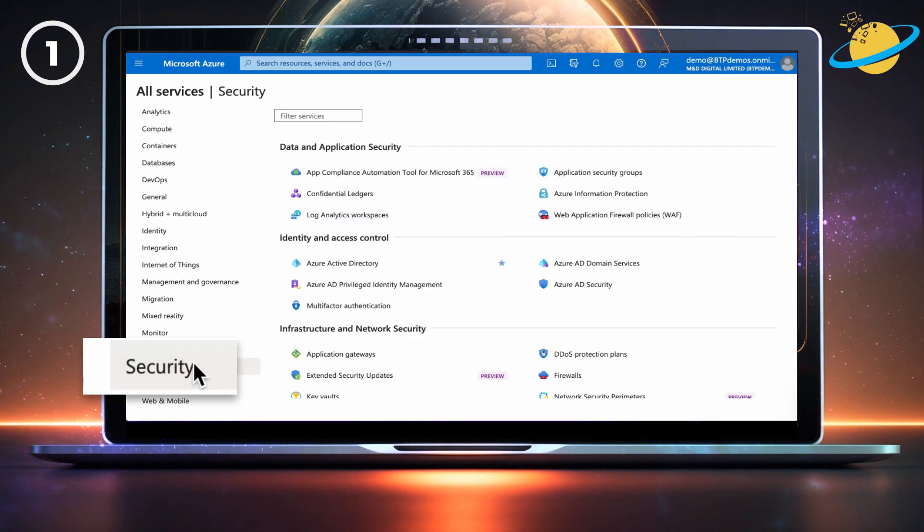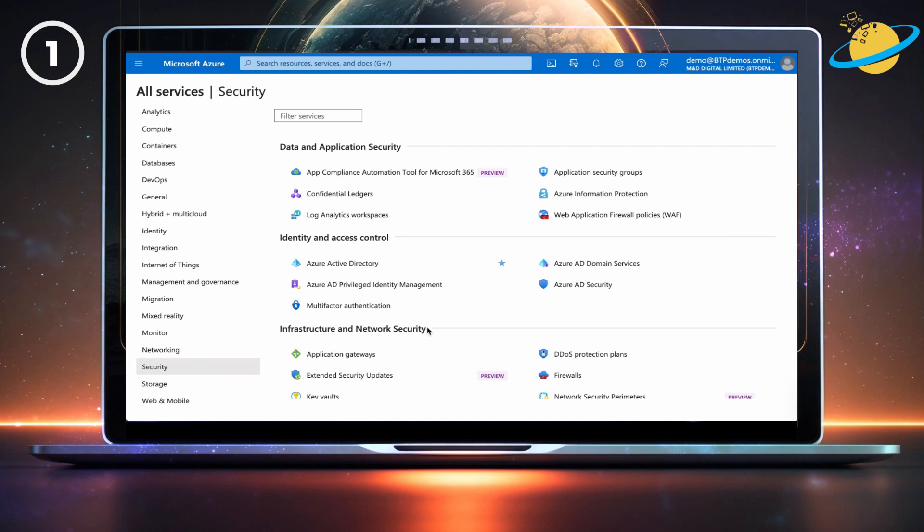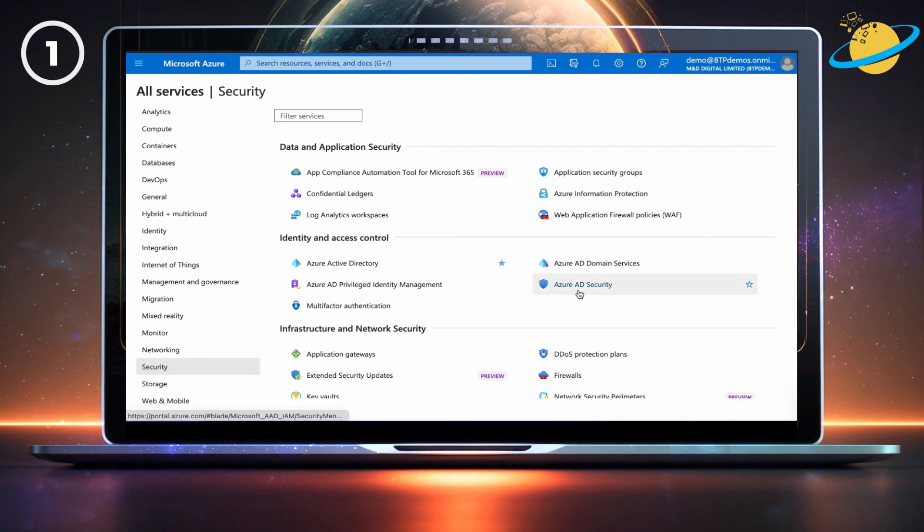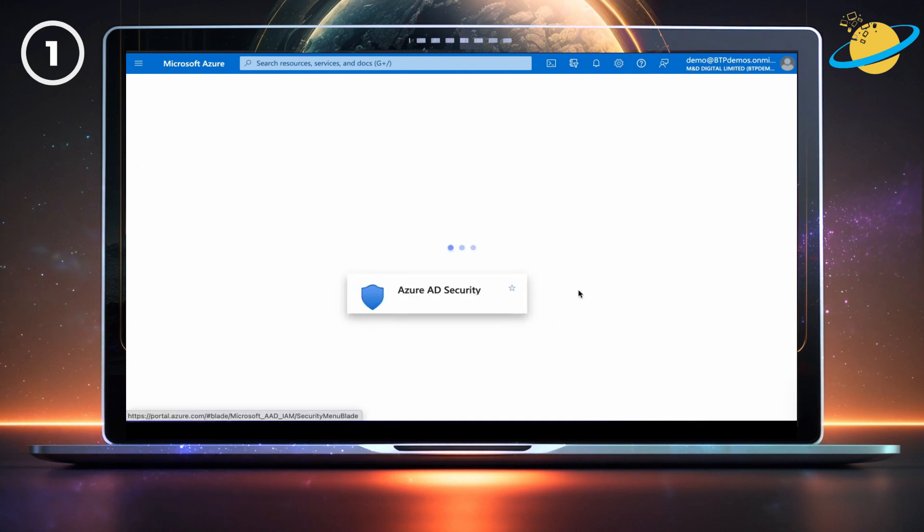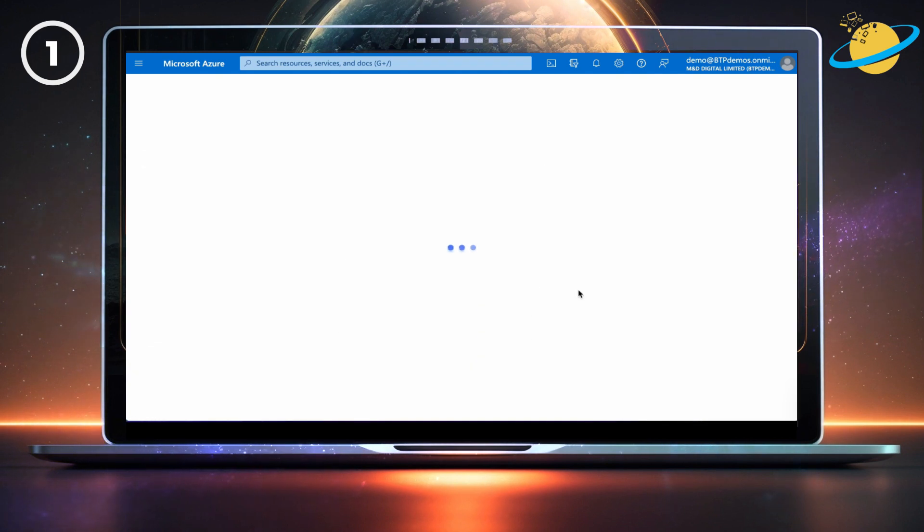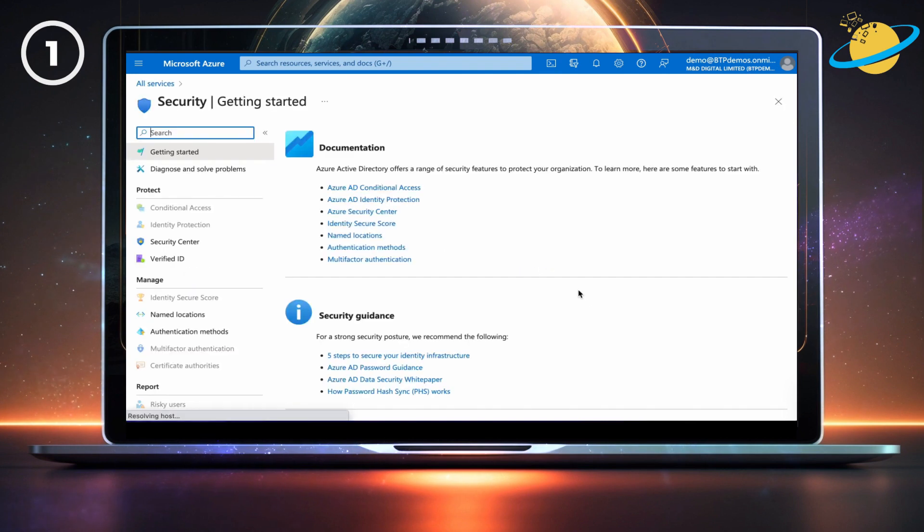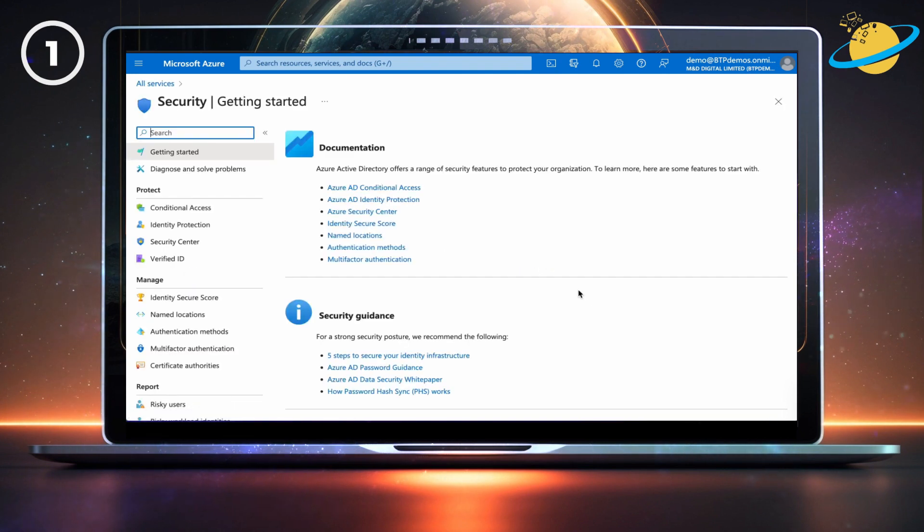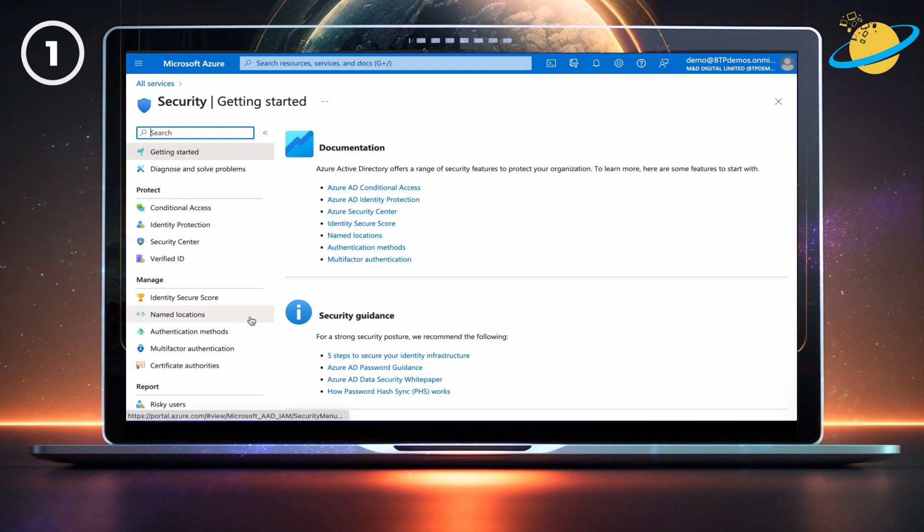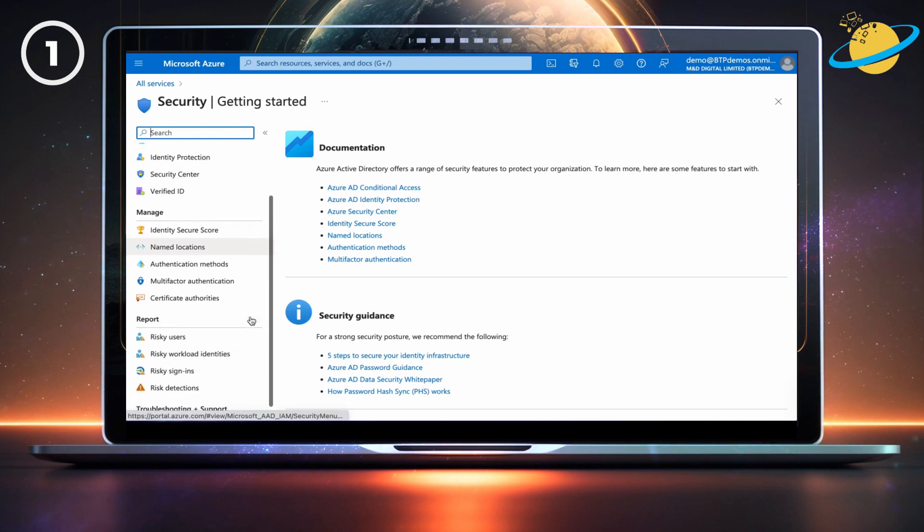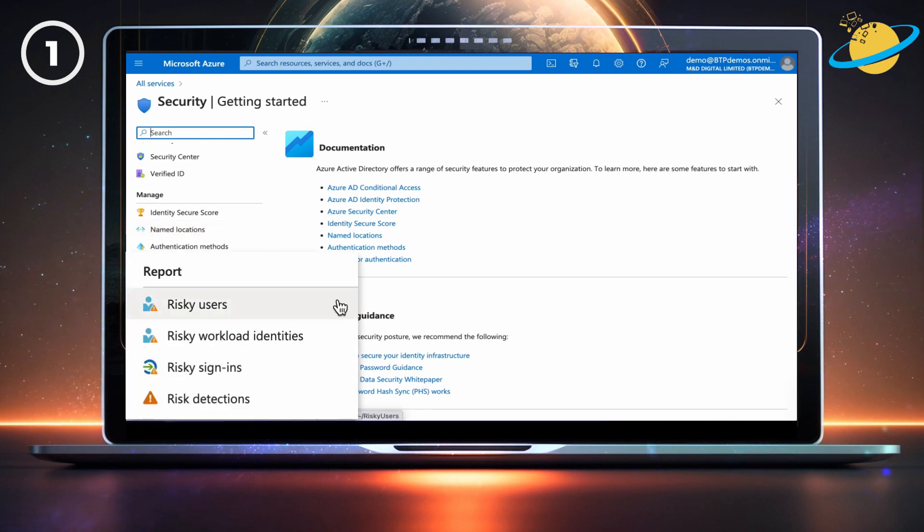From there, head across and click Azure AD Security. In Azure AD Security, head to the bottom of the left menu where you should see user risk options under the report header. Click Risky Users.